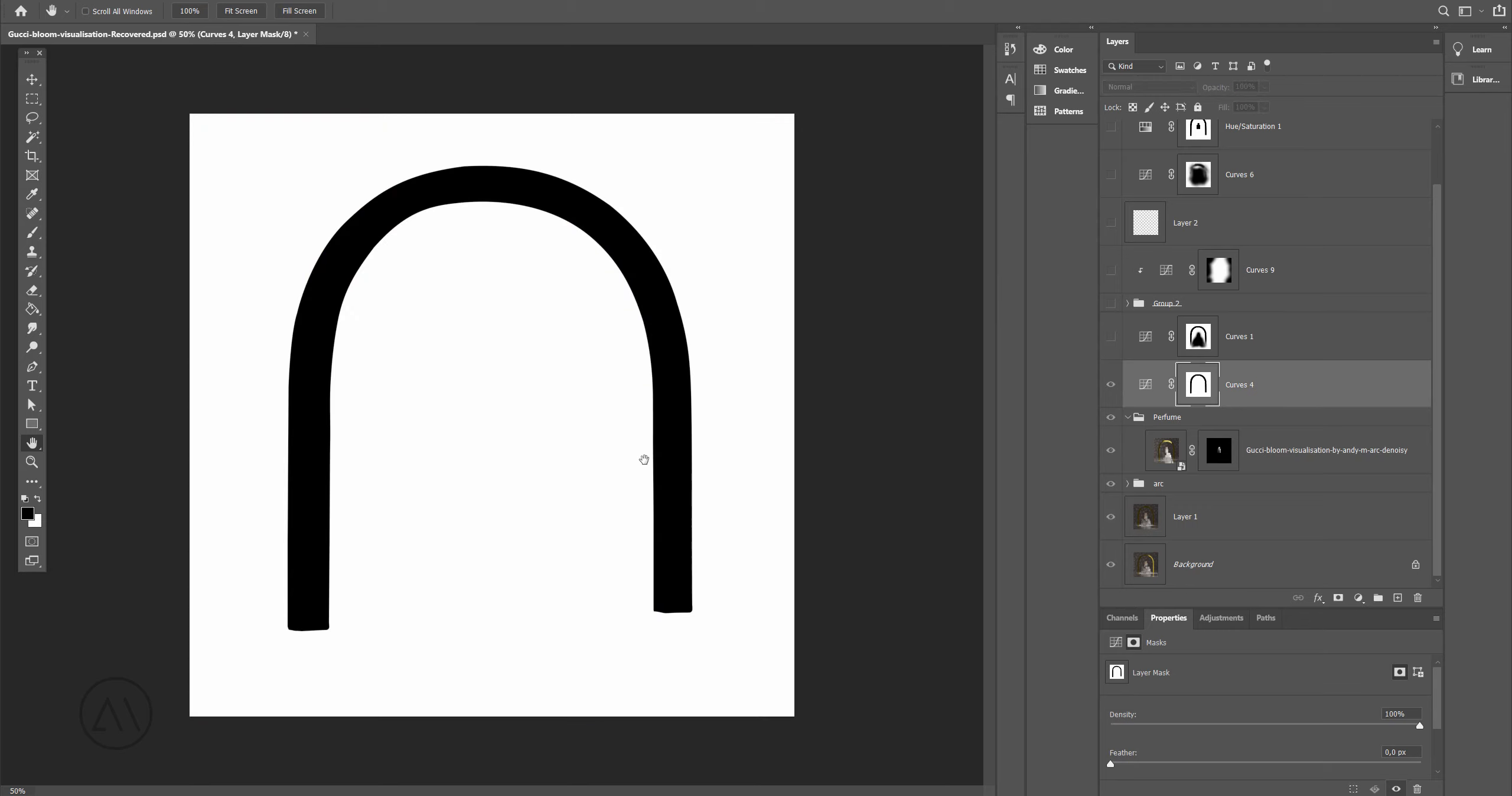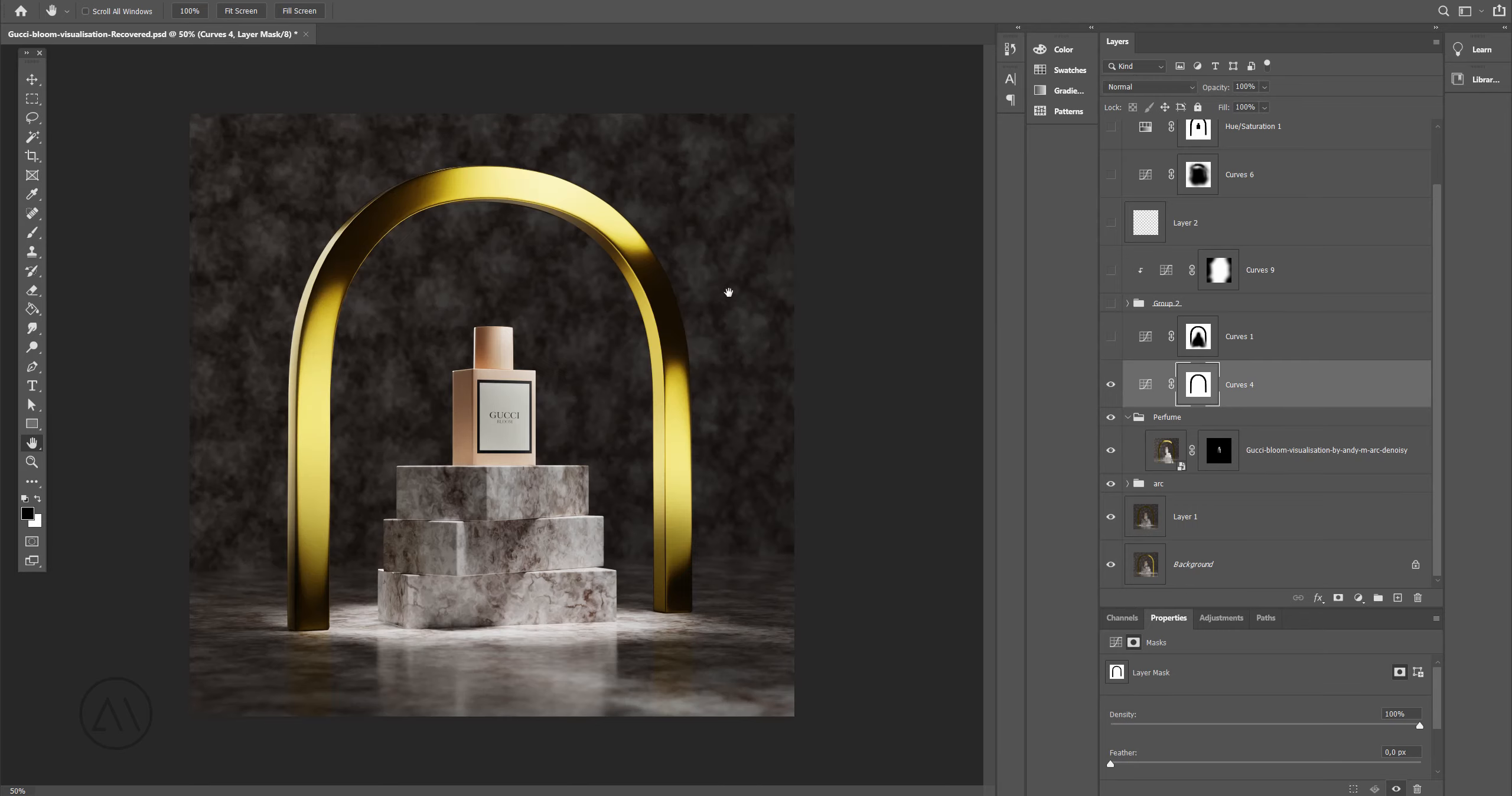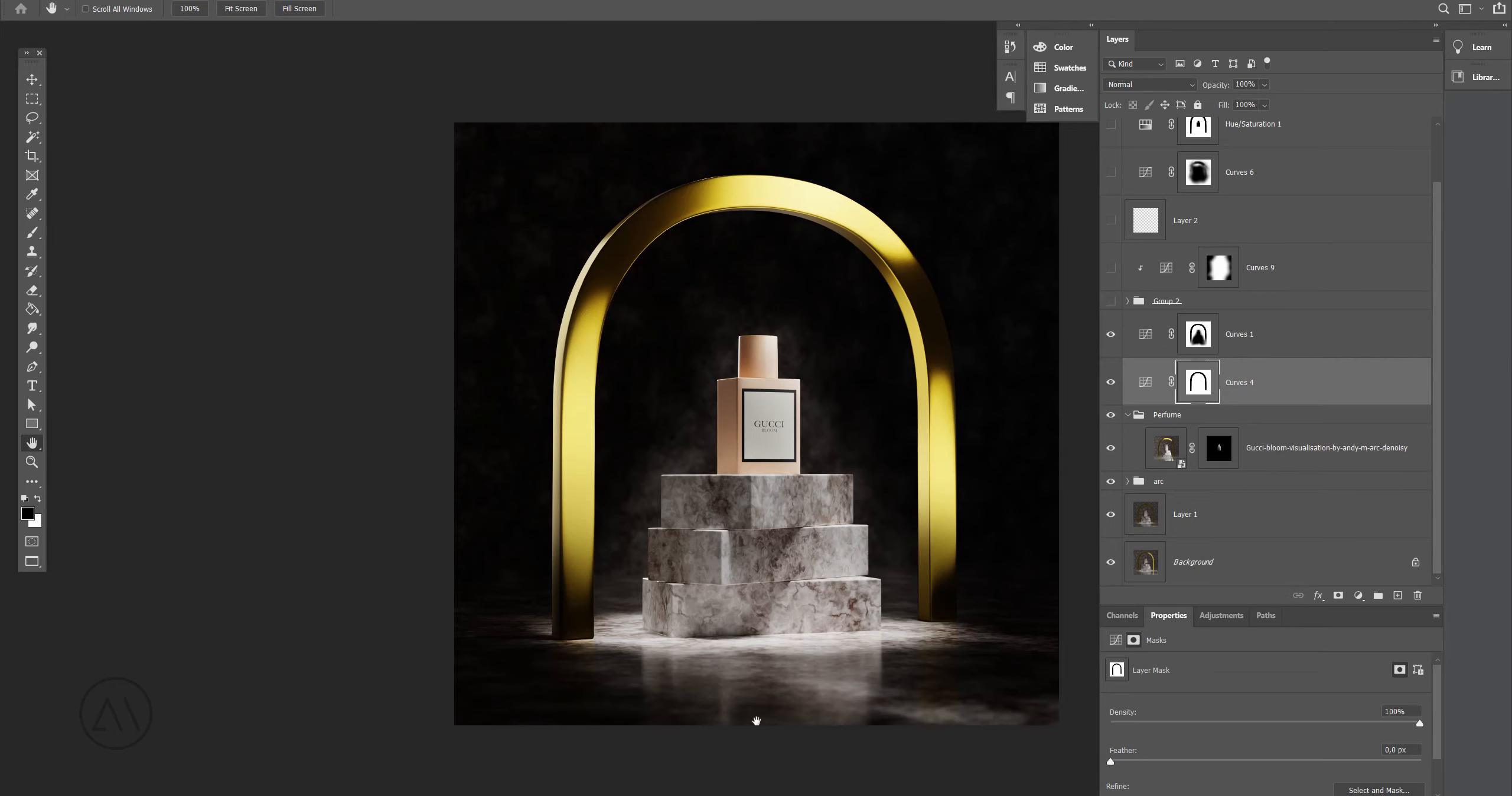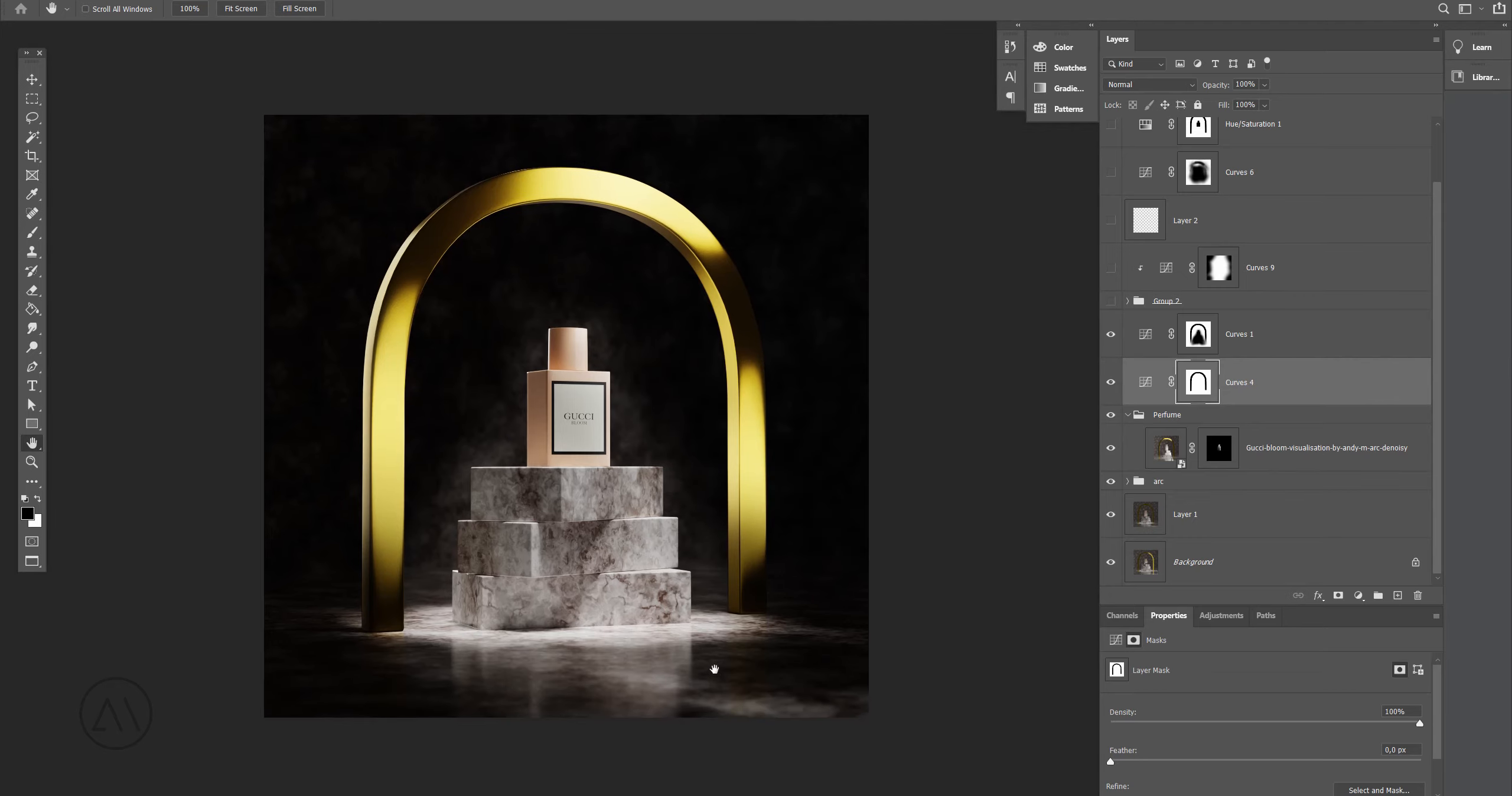One more curve adjustment layer to make the whole image darker except the arc of course, as you can see here. And one more to make the background even more darker and this front part.